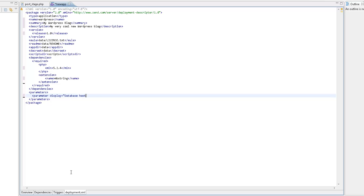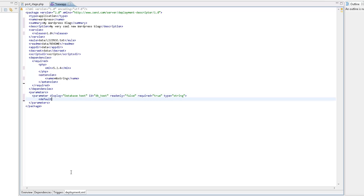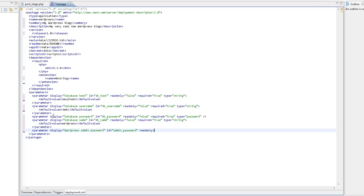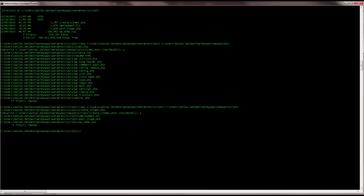Same goes for the extension. Let's validate these changes just to make sure the updated deployment.xml has a correct and deployable outline.